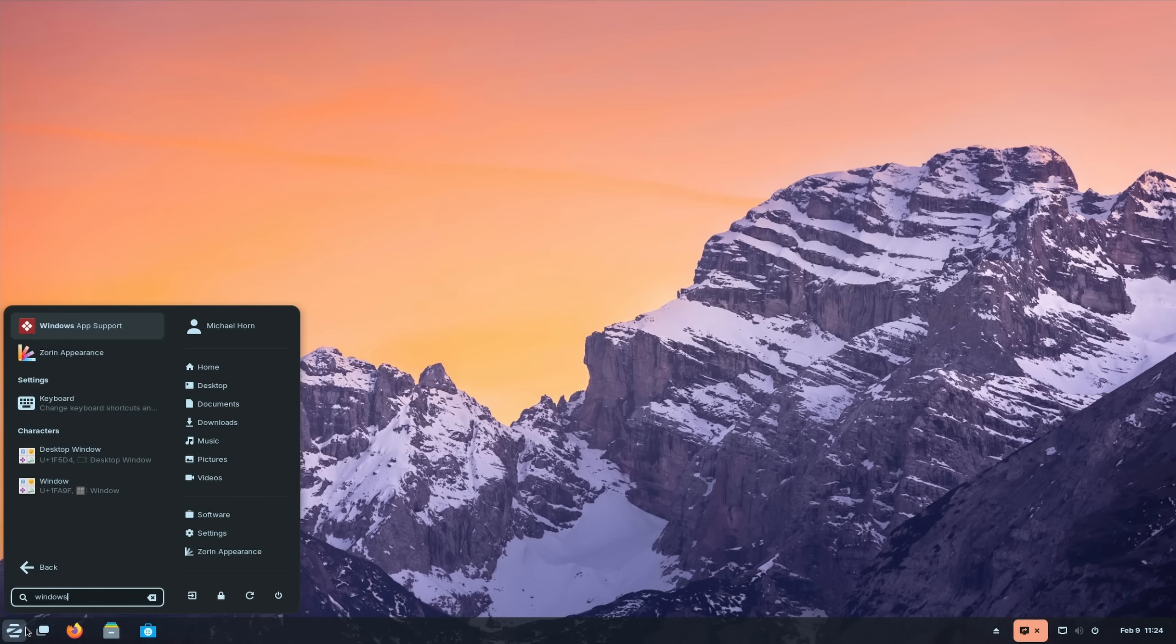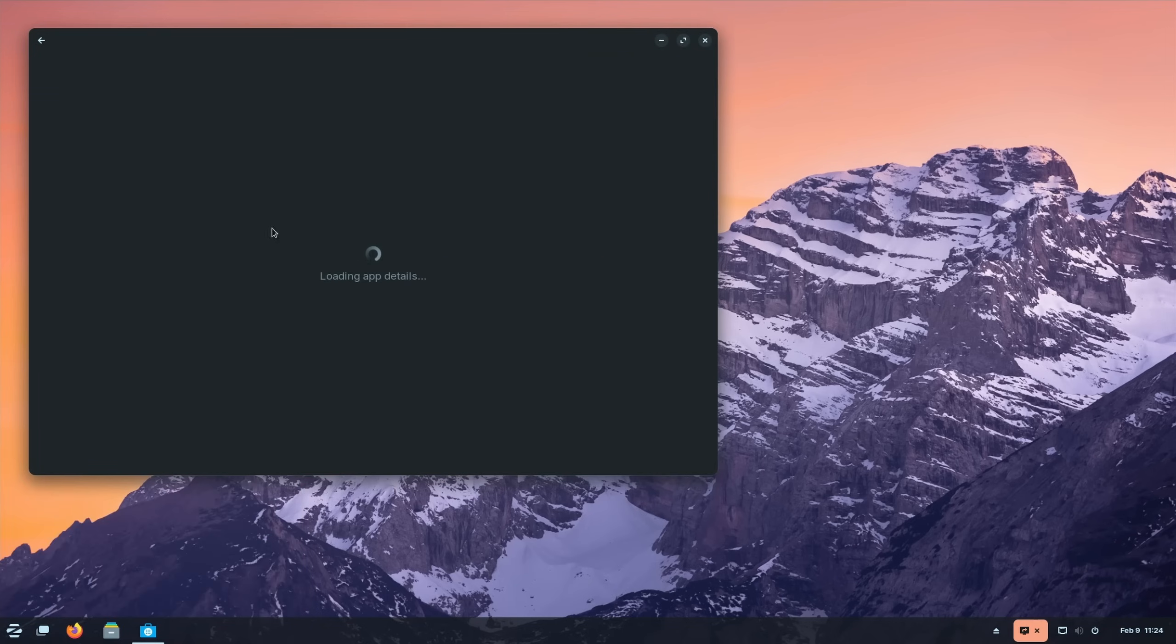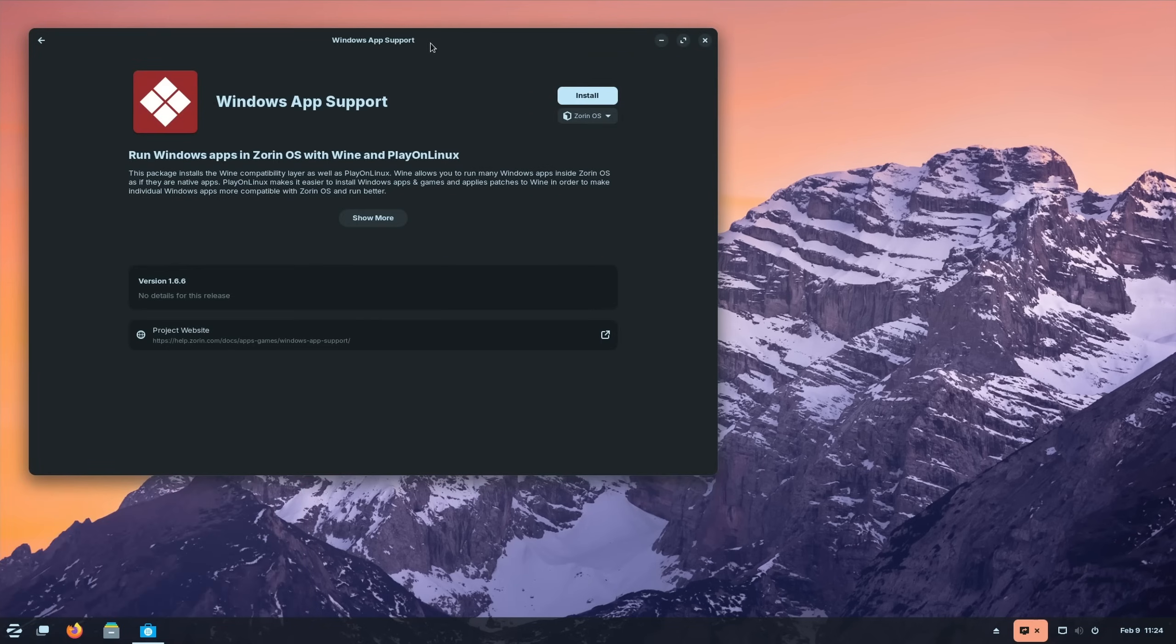If you're looking to run certain Windows applications on it as well, then SorinOS also makes it easier to find out how to do that. I guess we can conclude that SorinOS is very beginner-friendly and basically offers everything you need out of the box.